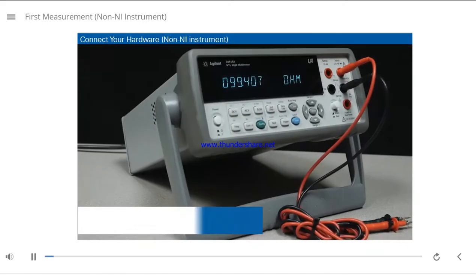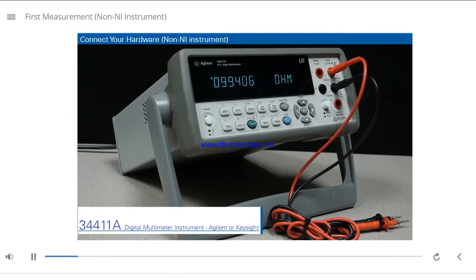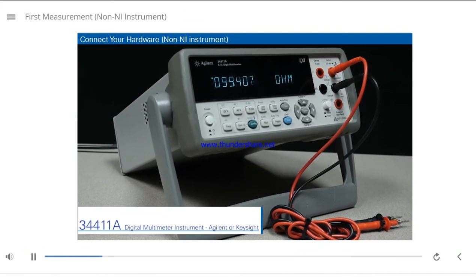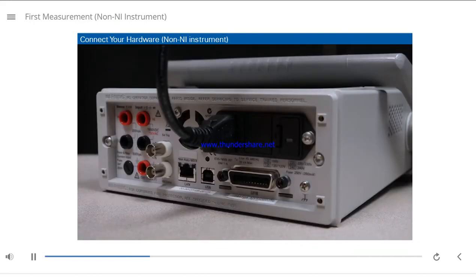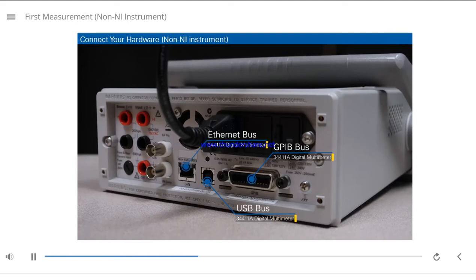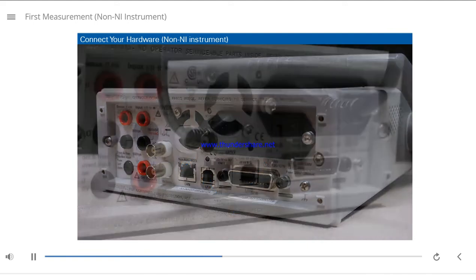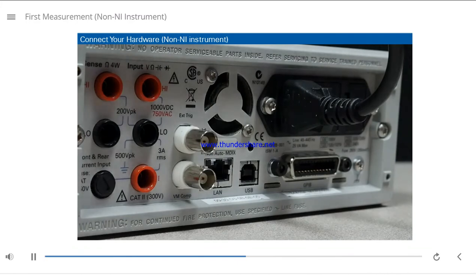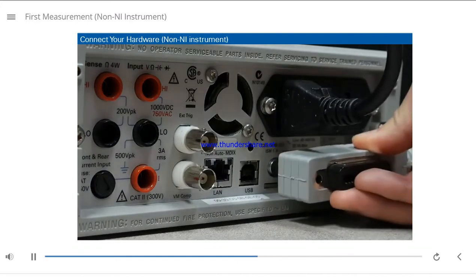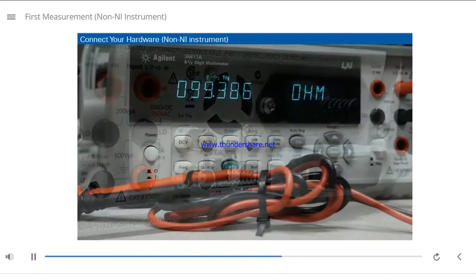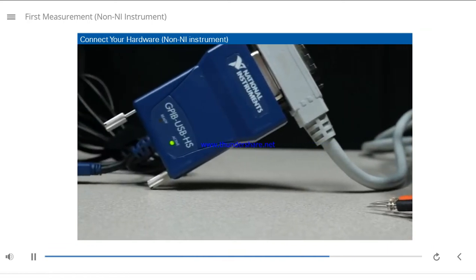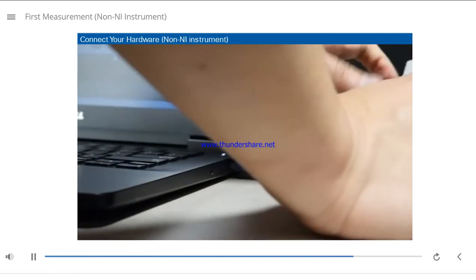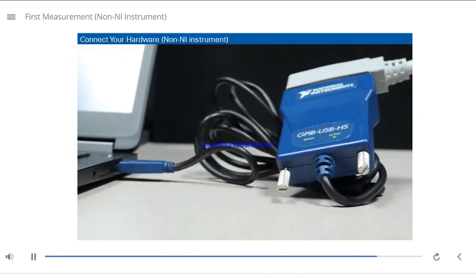In this example, I have a 34411A digital multimeter instrument made by Agilent or Keysight. Looking at its rear panel, we see that this instrument has interfaces for GPIB, USB, or Ethernet bus. For this example, I will connect this instrument to a GPIB cable. Now I will attach this GPIB instrument control device to my computer, and then connect my GPIB instrument to my computer.